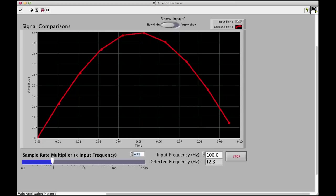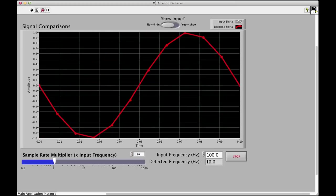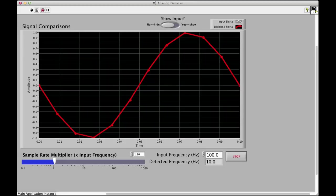If we go even higher, let's try 1.1. Now, we're sampling at a multiple of 1.1, so our input's 100 Hz. Our output, we're sampling at 110%, so we're going to sample it at 110 Hz. You can see, again, it looks like a nice sine wave, but our detected frequency keeps changing.